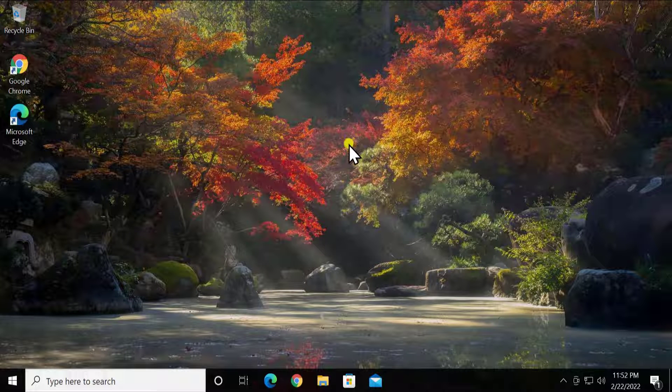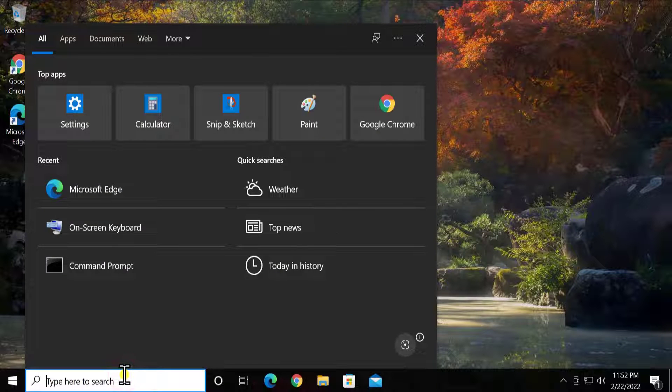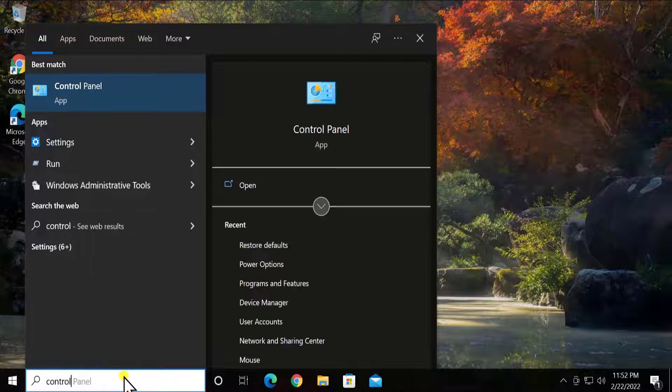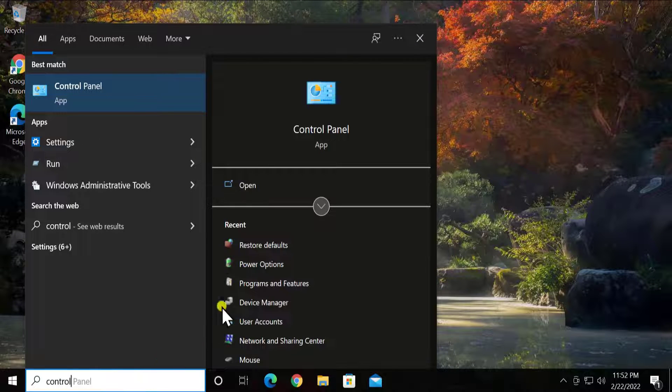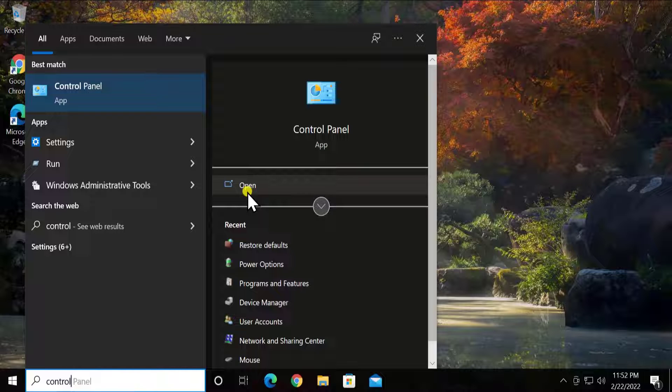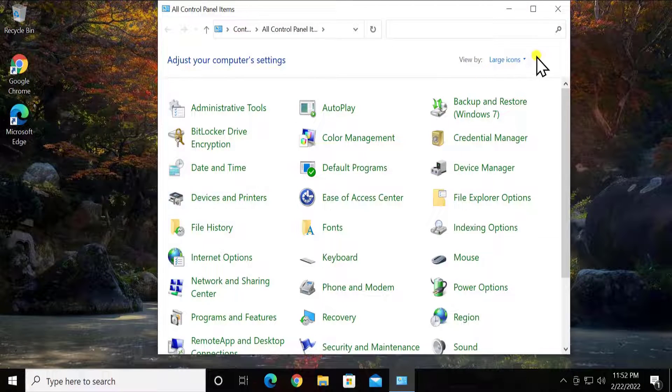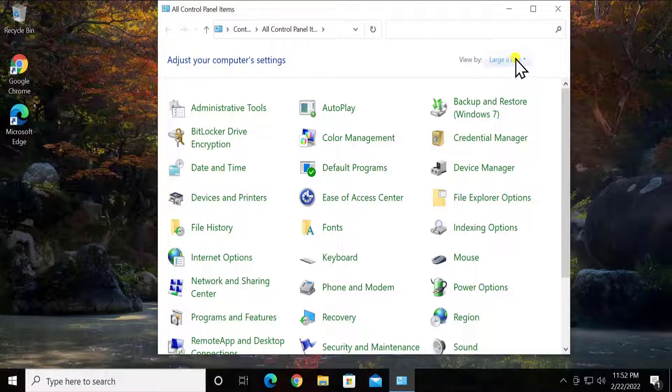To do that, click in here Control. You'll see Control Panel option, click on Open. Change the view by Category.